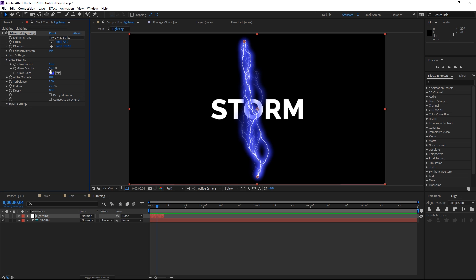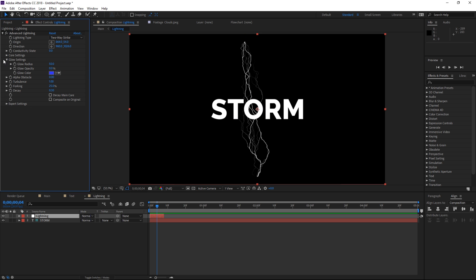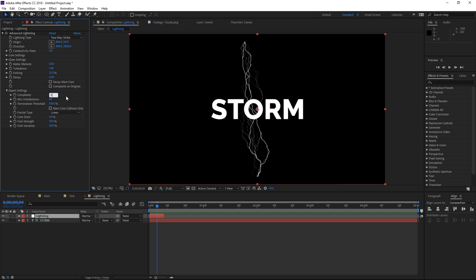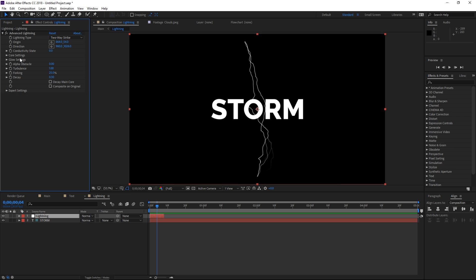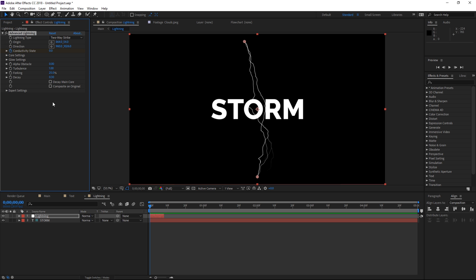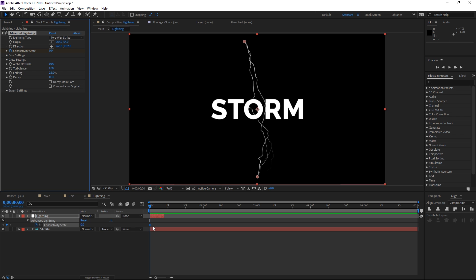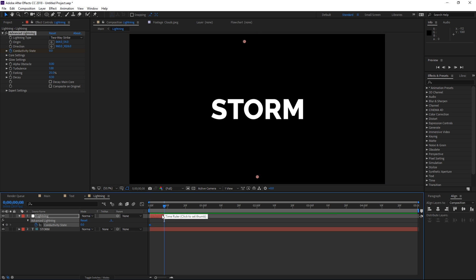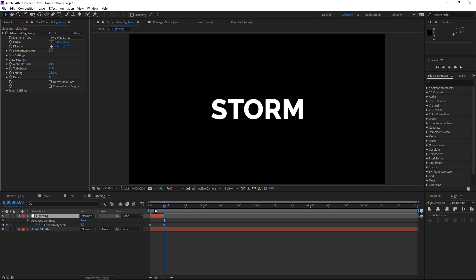Then we're going to set the glow opacity down to zero, open the expert settings, and change the complexity to five and the core drain to 50 percent. The property we're going to animate is the conductivity state. I'm going to set the playhead to the beginning and hit the stopwatch to create a keyframe. If I press U you can see it, then I'm going to move the playhead to the end of this layer and set the conductivity state to five. If I preview it, this is how it looks.